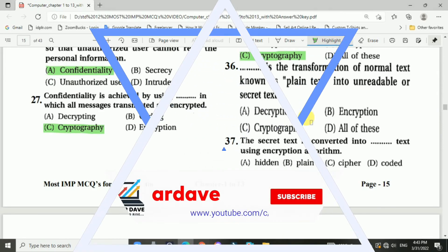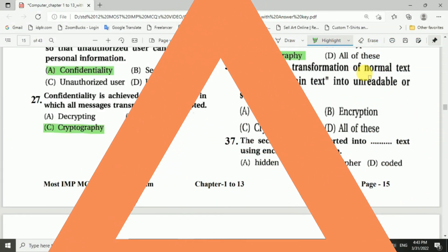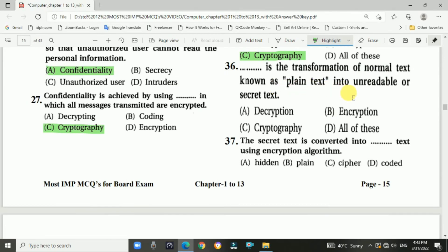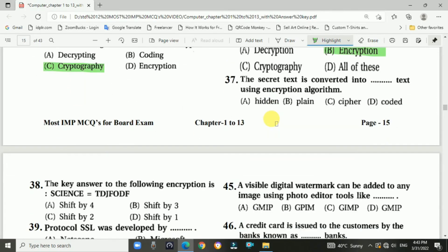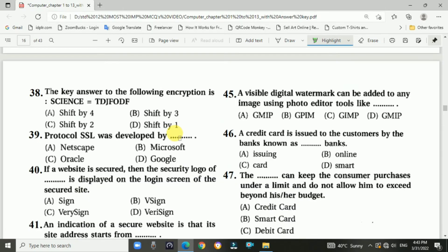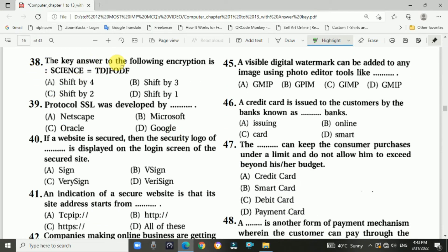Question 36: Encryption is the transformation of normal text, known as plain text, into unreadable or secret text. Answer is B, encryption. Question 37: The secret text converted using an encryption algorithm is called cipher text. Question 38: Given the encryption where S=T, C=D, I=J, F=O — answer is D, shifted by one character each (S→T, C→D, I→J, and so on).